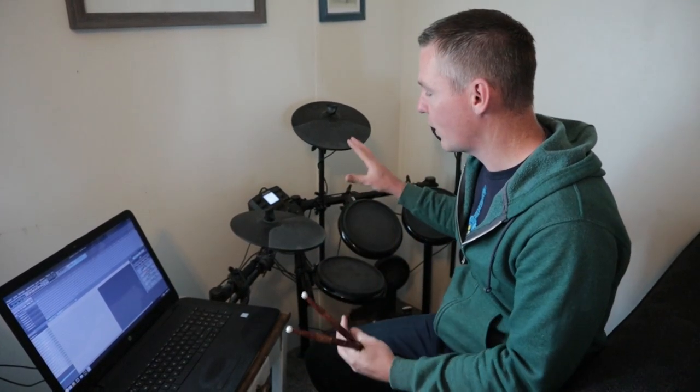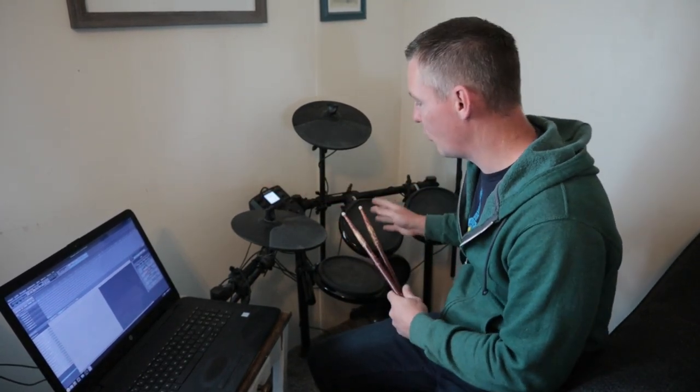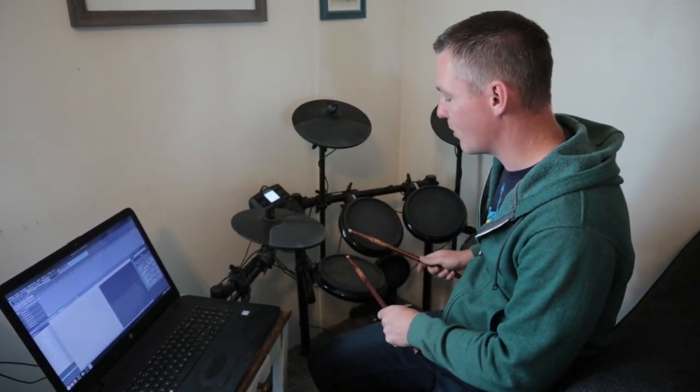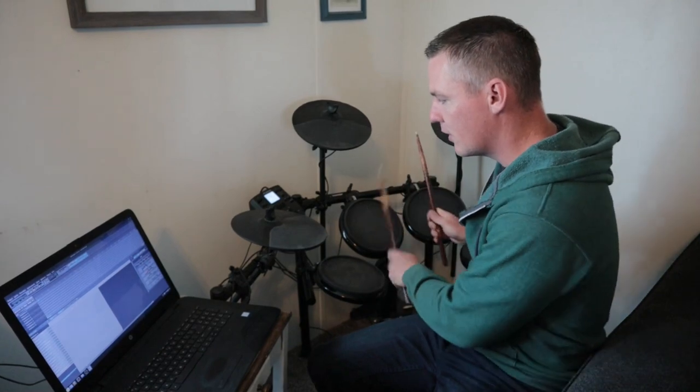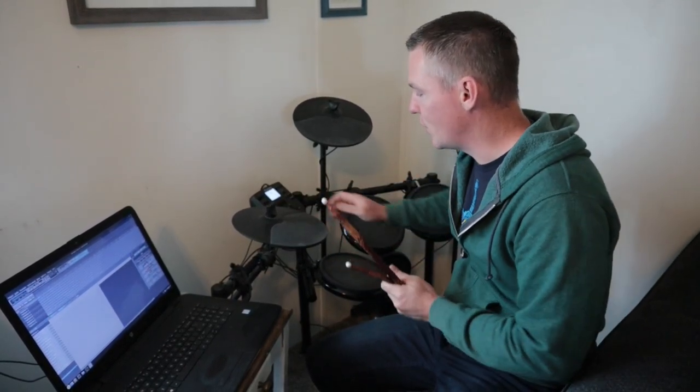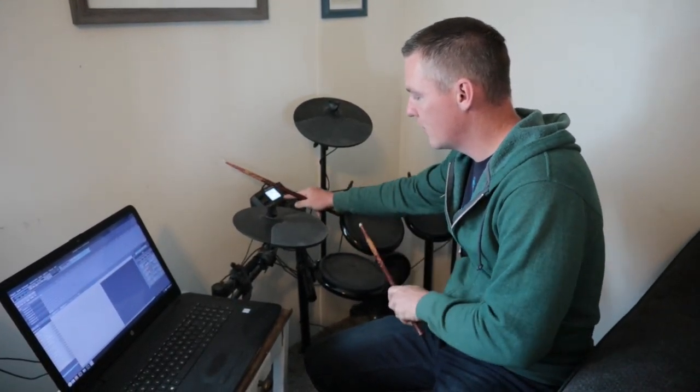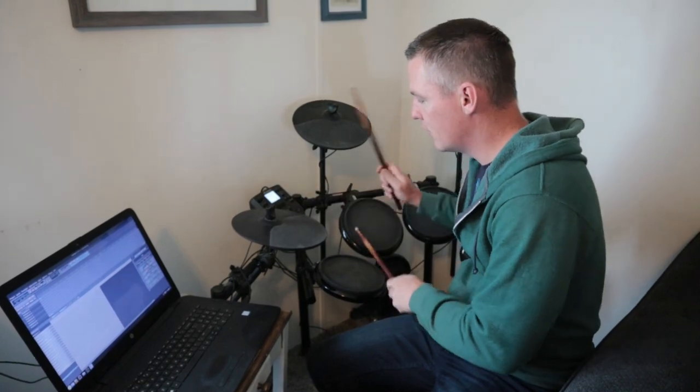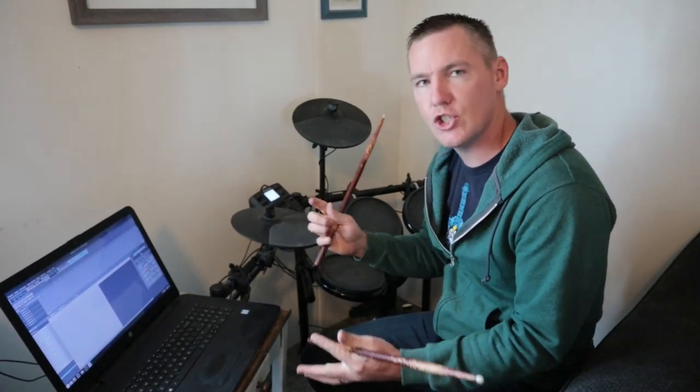But real quick I just want to show you when it is hooked up to the computer you'll still hear the drum sounds. And if we change to a different drum kit it doesn't change the sound.